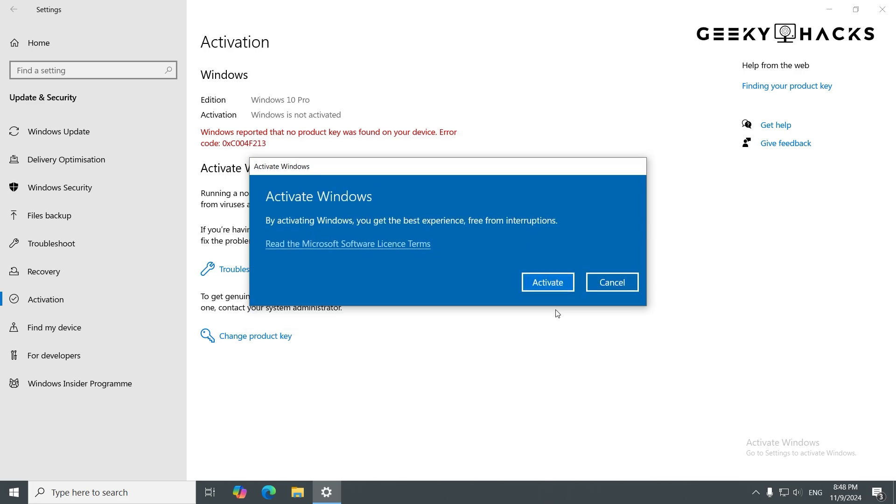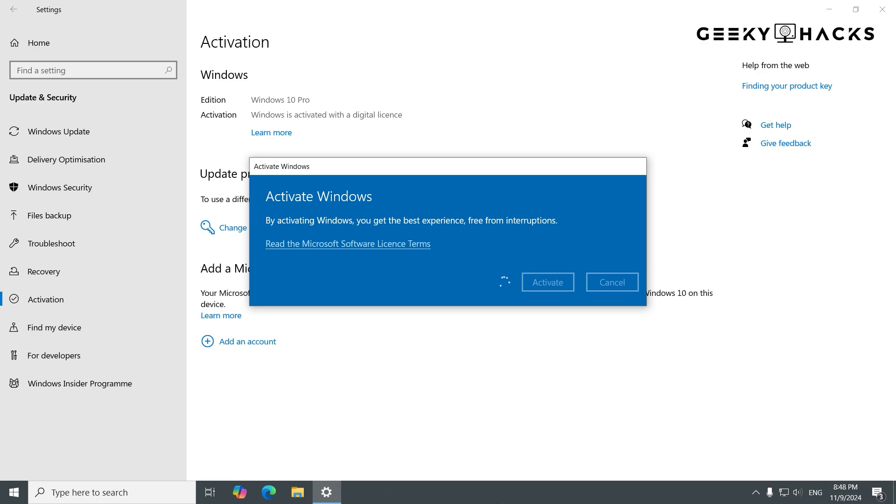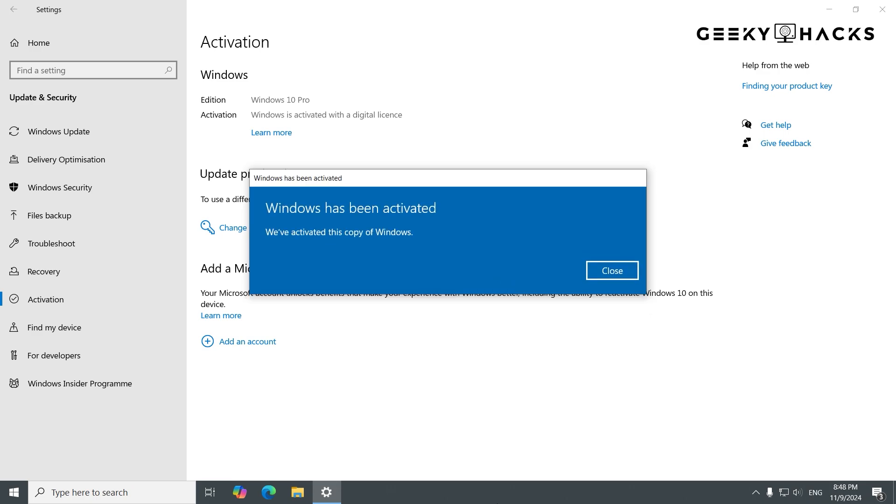Windows will begin verifying your product key. This might take a moment, so just be patient while Windows checks the key with Microsoft servers. If everything is correct, you should see a message confirming that Windows is activated. Congratulations, you now have a fully activated copy of Windows.